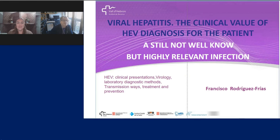Hello, everyone, and welcome to today's webinar, Viral Hepatitis: the Clinical Value of HEV Diagnosis for the Patient. I am Shelley Mulock of LabRoots, and I'll be your moderator for today's event. Today's educational web seminar is presented by LabRoots and brought to you by DiaSorin. To learn more, visit diosorin.com.